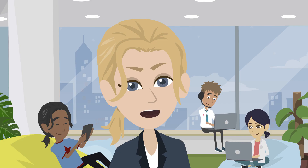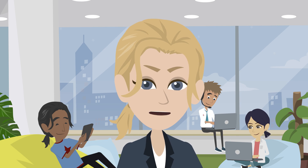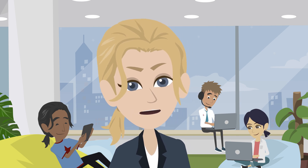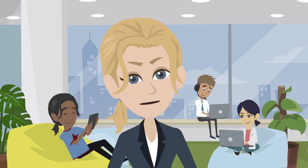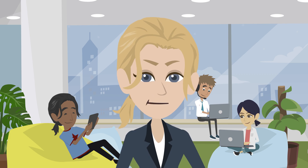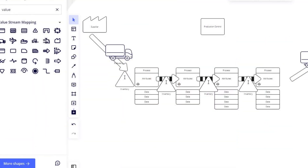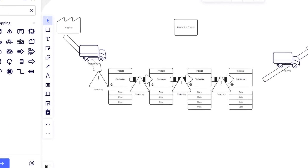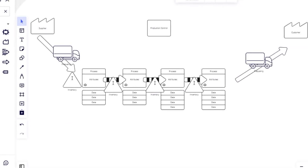Method two: get your team together virtually or in person and use Miro to create the map. Each person can directly collaborate on the board as you create the map. Use the VSM icons or Miro sticky notes to build it.